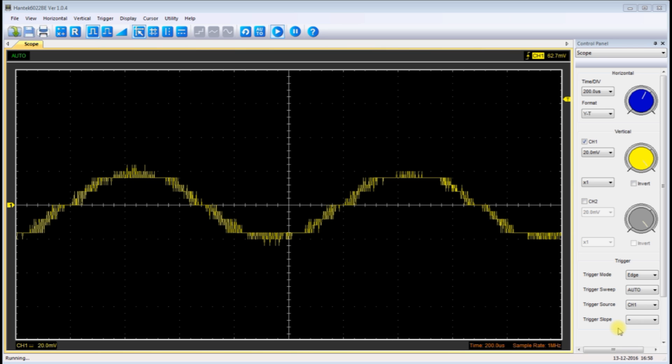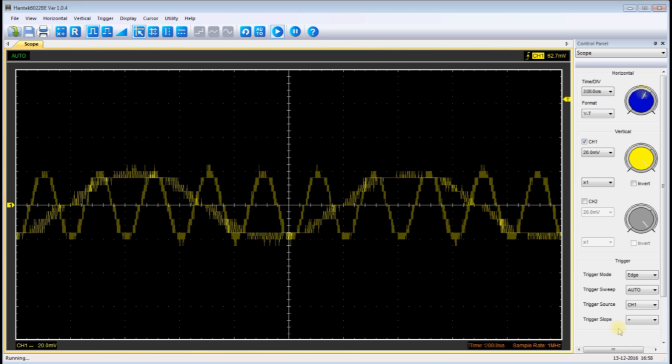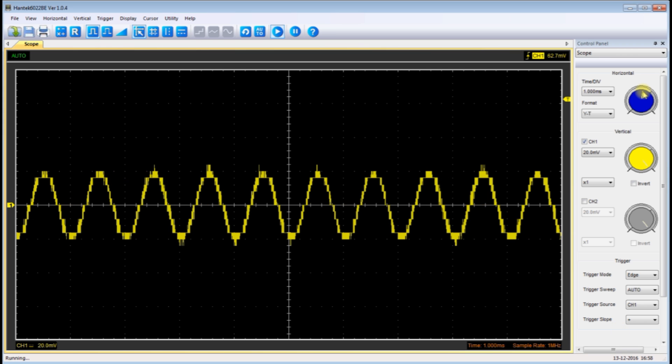Here I just changed the scope setting so we could see more cycles on the screen. So we do get more amplification changing from a 470 ohm resistor to a 150 ohm resistor.